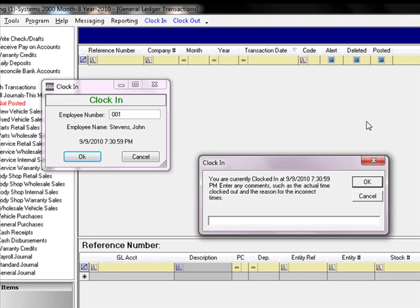It works in the same manner with clocking out. If you try to clock out two times consecutively, it is going to think that you just forgot to clock in in the morning. These comments are then transferred over to the payroll system, which helps your payroll clerk know that you are just missing a time punch in the clock-in section.